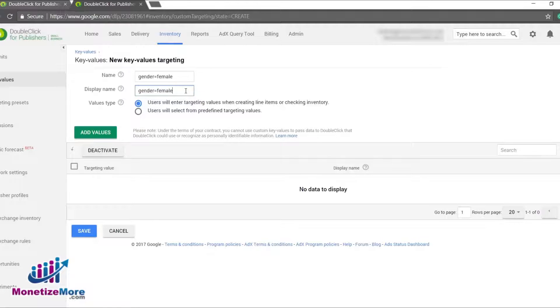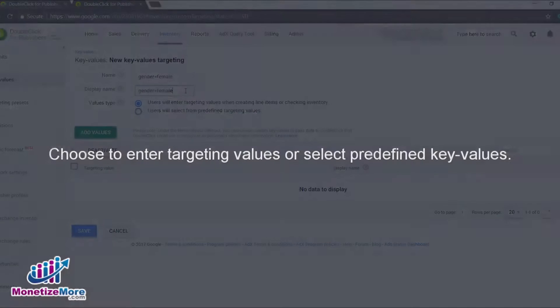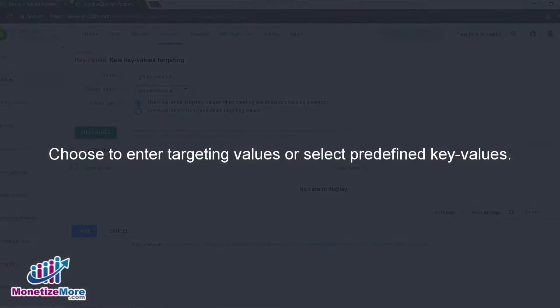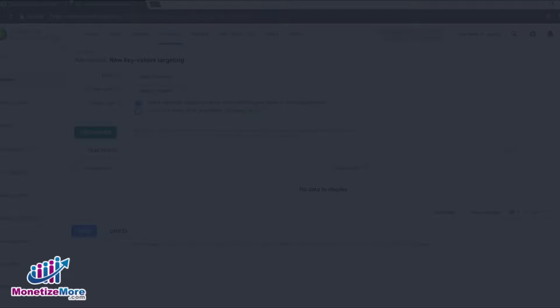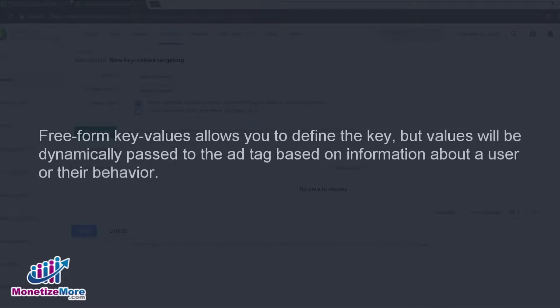After naming the ad tag and display name, we must select whether we want to enter targeting values when creating line items, or predefined key values. In the latter, key values can be predefined or freeform. What's the difference?